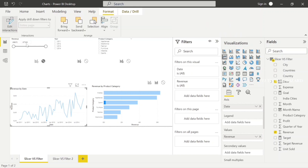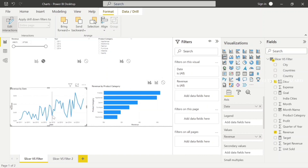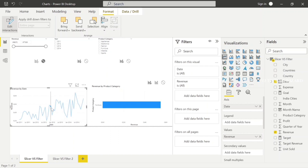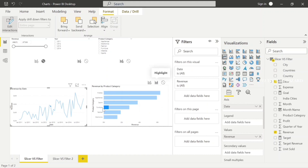Instead of highlighting, we can filter out. Go to the Format tab — here is the Edit Interaction option. There are three options: Filter, Highlight, and None. In the highlights, we choose Filter. In the particular date, we have the revenue generated in the sports category. For example, in December 2012, we have the furniture category in the revenue generated — we just apply the filter.